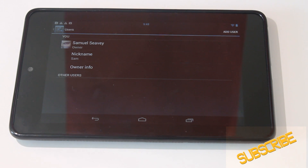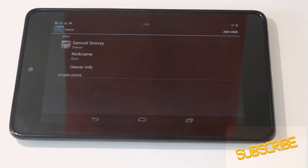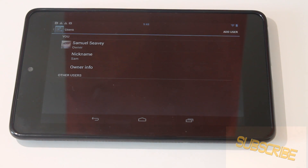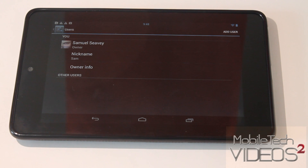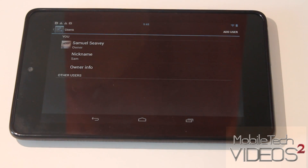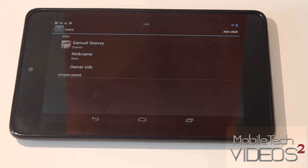Each account is basically a sandbox within the device, so all the apps are isolated to that individual account. You can have the same app on multiple accounts, but any progress — say in a game or something like that — that you make on one account will not show up on the other account.